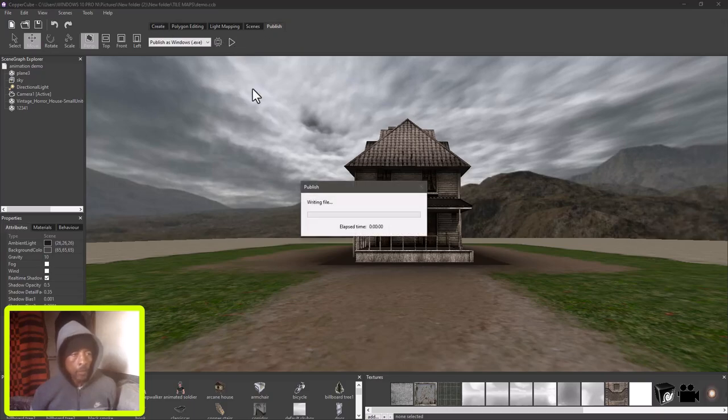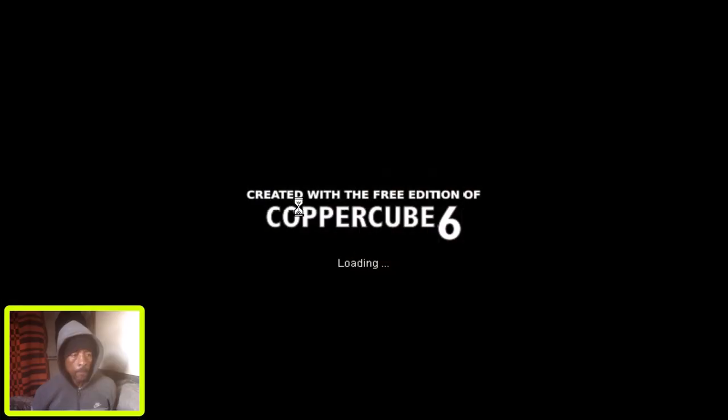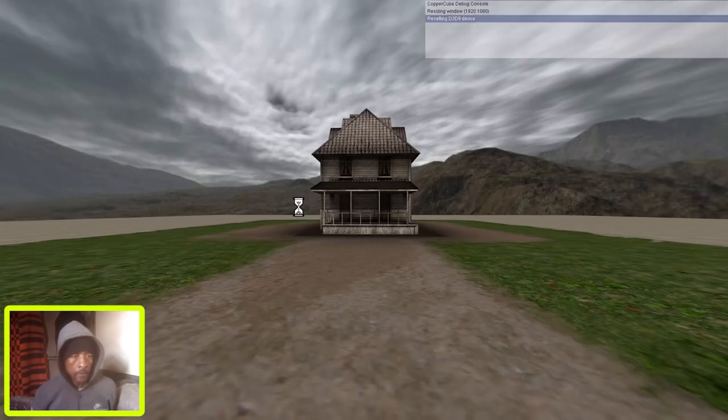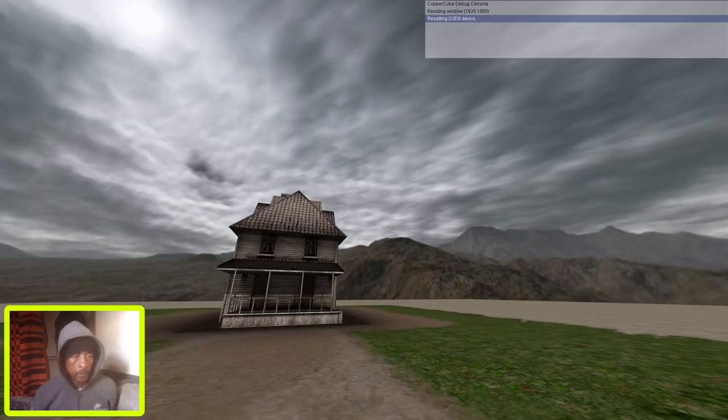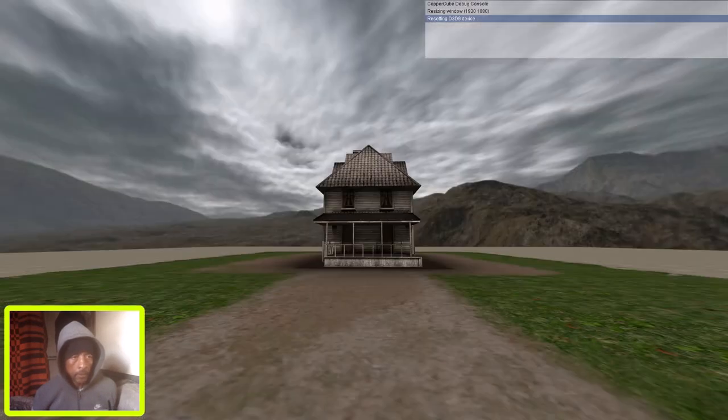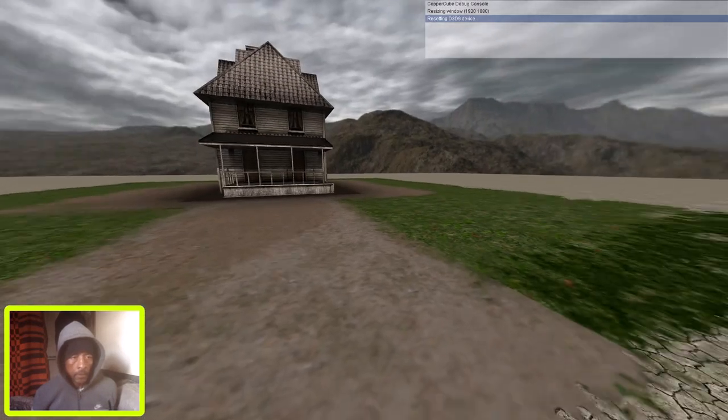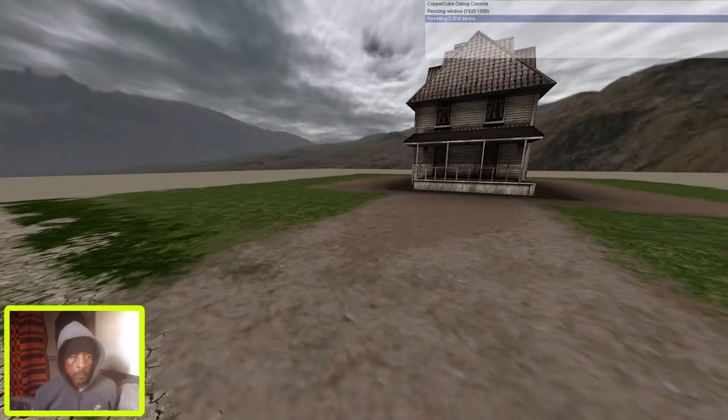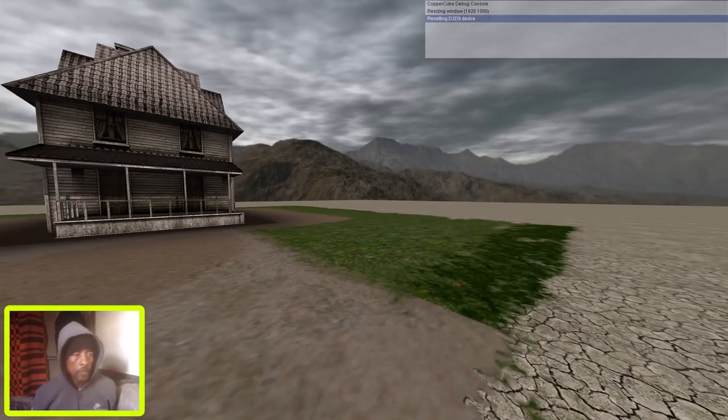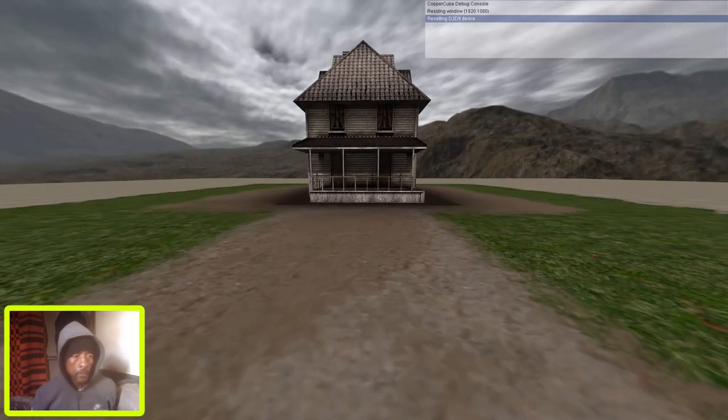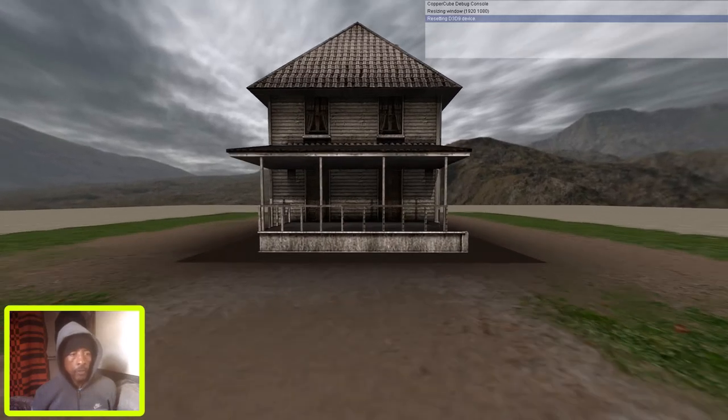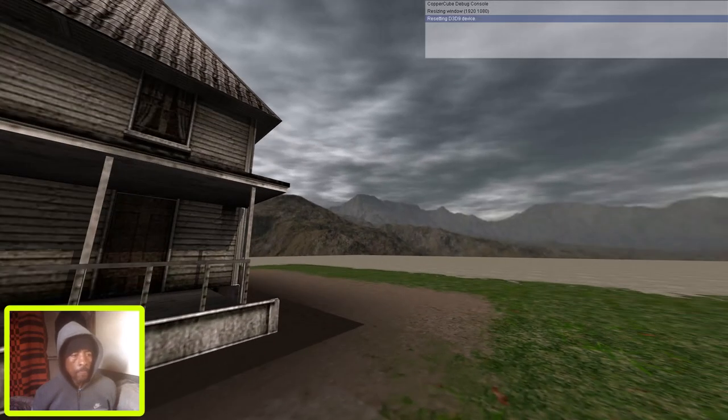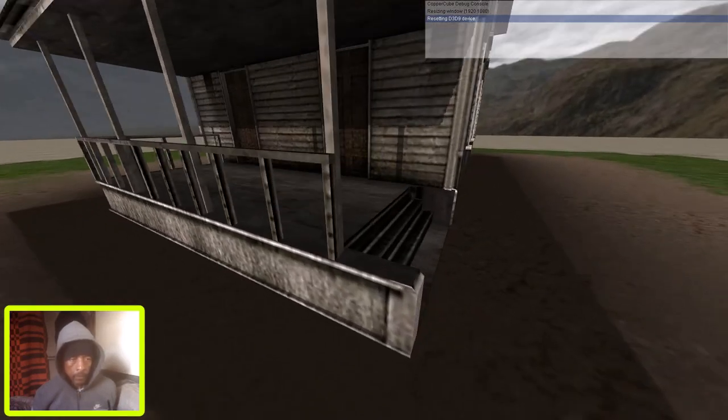Okay, so we are in Copper Cube. Let me just show you this level I've been working on. You can see this is a level I've created in Copper Cube. We'll just walk over to the building.